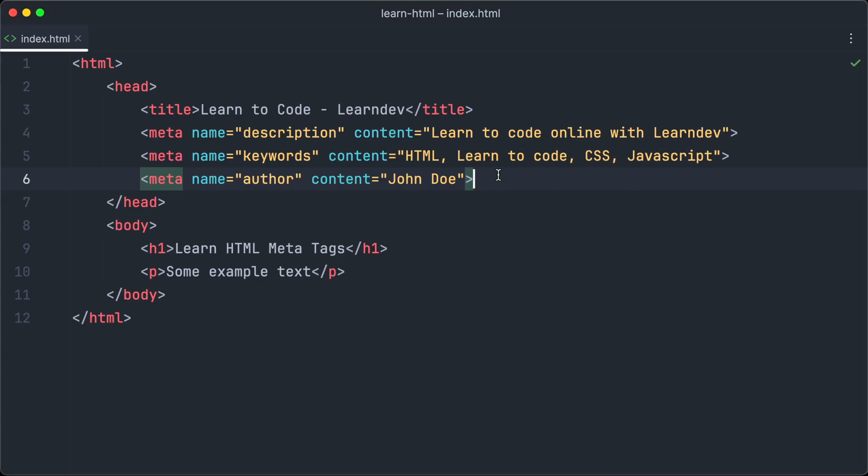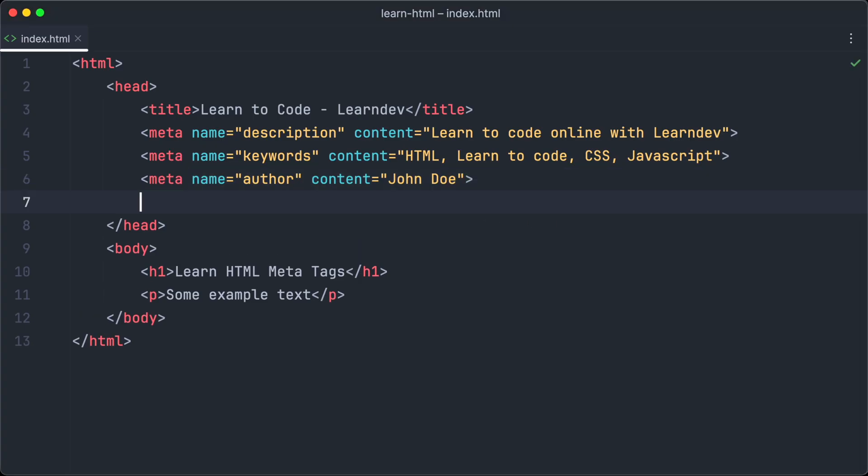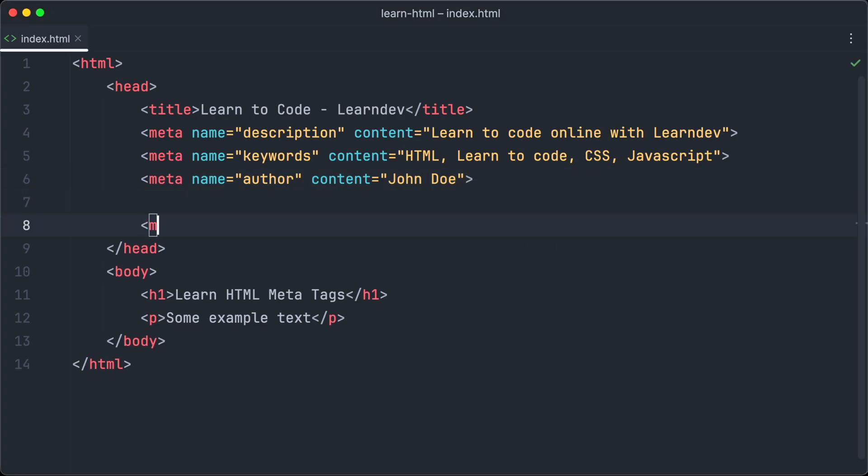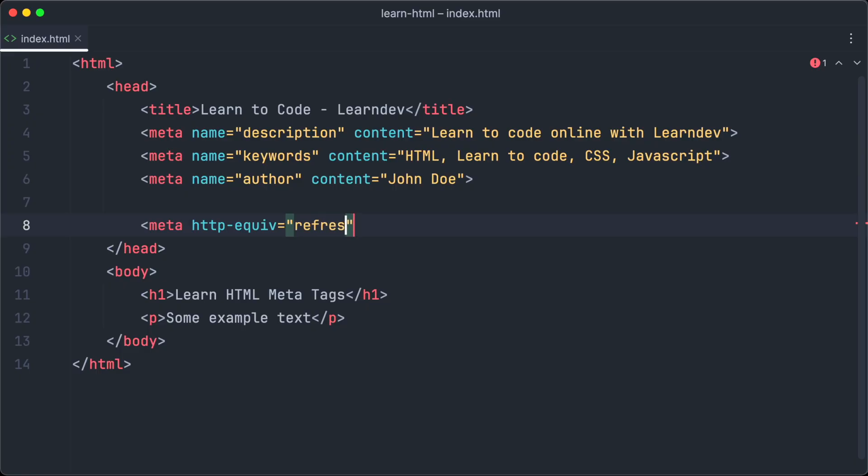Next we are going to have a look at another interesting thing we can achieve by using meta tags. We will learn how to refresh the page in a specific interval. To achieve that we create a meta tag and set the http-equiv attribute to refresh. And next we set the content attribute to the amount of seconds which will trigger the interval. So let's set it to 5 because we want the page to refresh every 5 seconds.